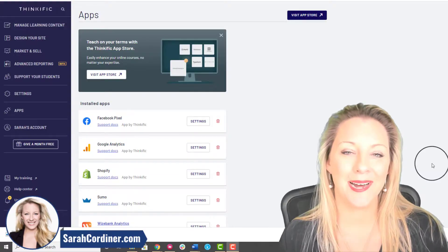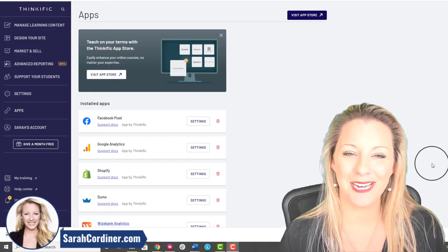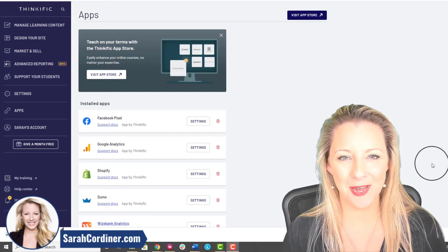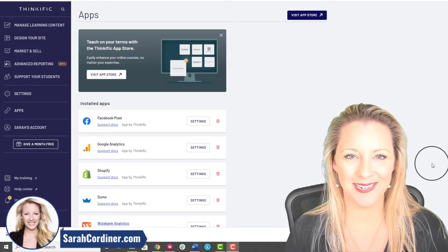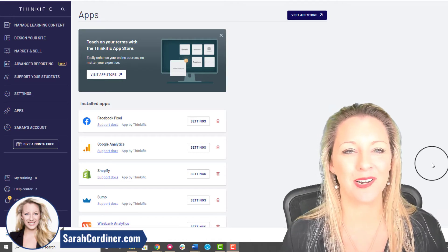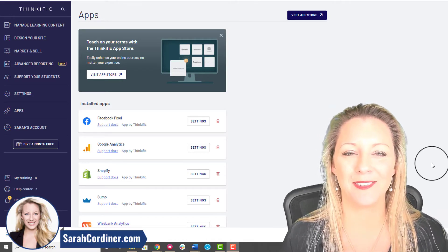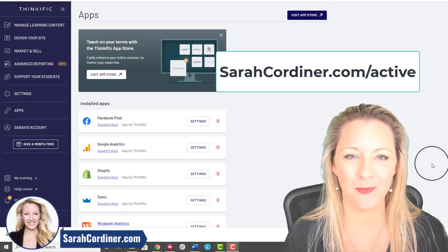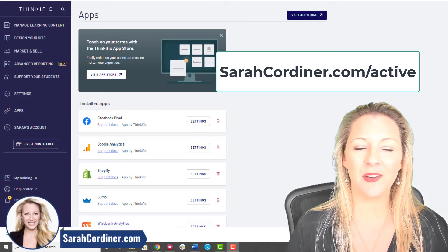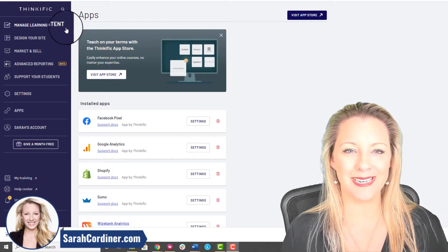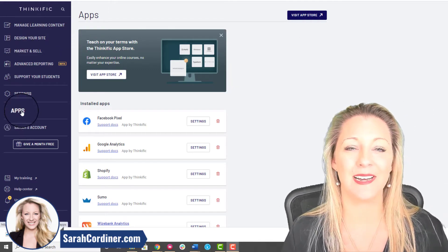How to connect your Active Campaign with your Thinkific account. If you are using Active Campaign, great choice by the way, absolutely love it. You can actually get a free trial on Active Campaign as well by going to saracord.com forward slash active.